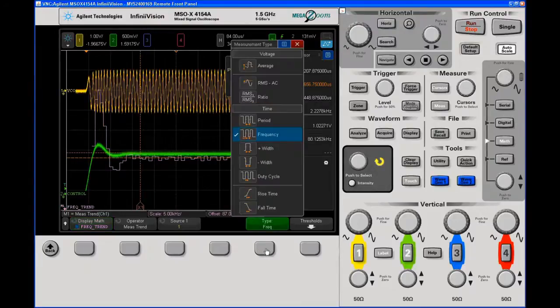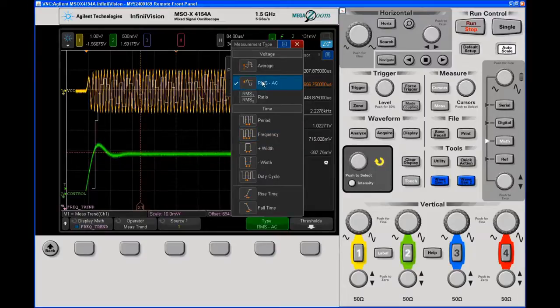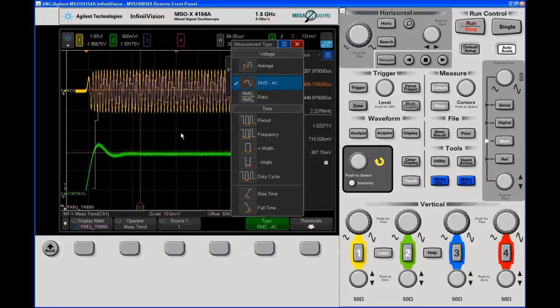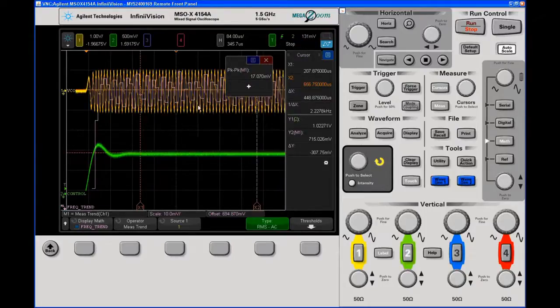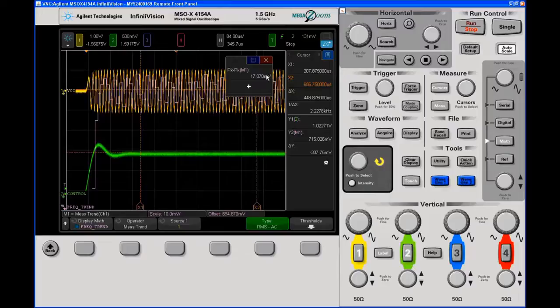Now what I could do if I really wanted to, I can also make a different measurement on the trend, such as ACRMS. This is going to be gated by so many cycles. And this is the amplitude, and I can repeat these kinds of measurements on the amplitude. And I see that in the gated region, I've got about 17 millivolts of ACRMS amplitude.